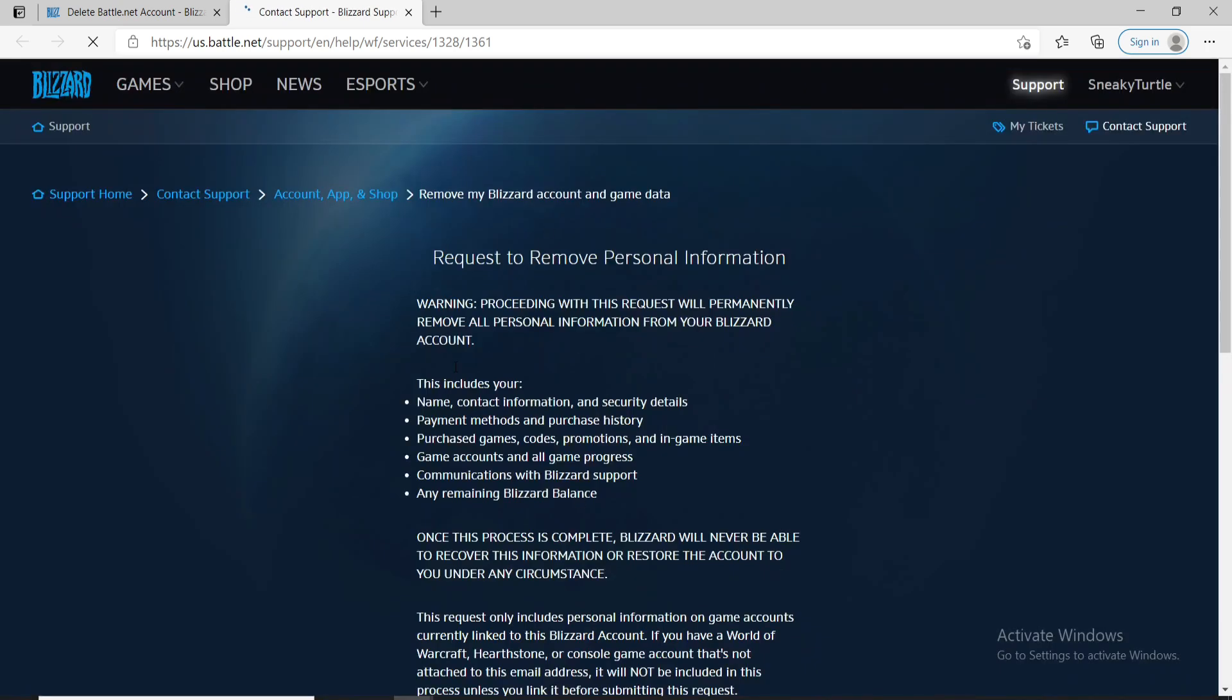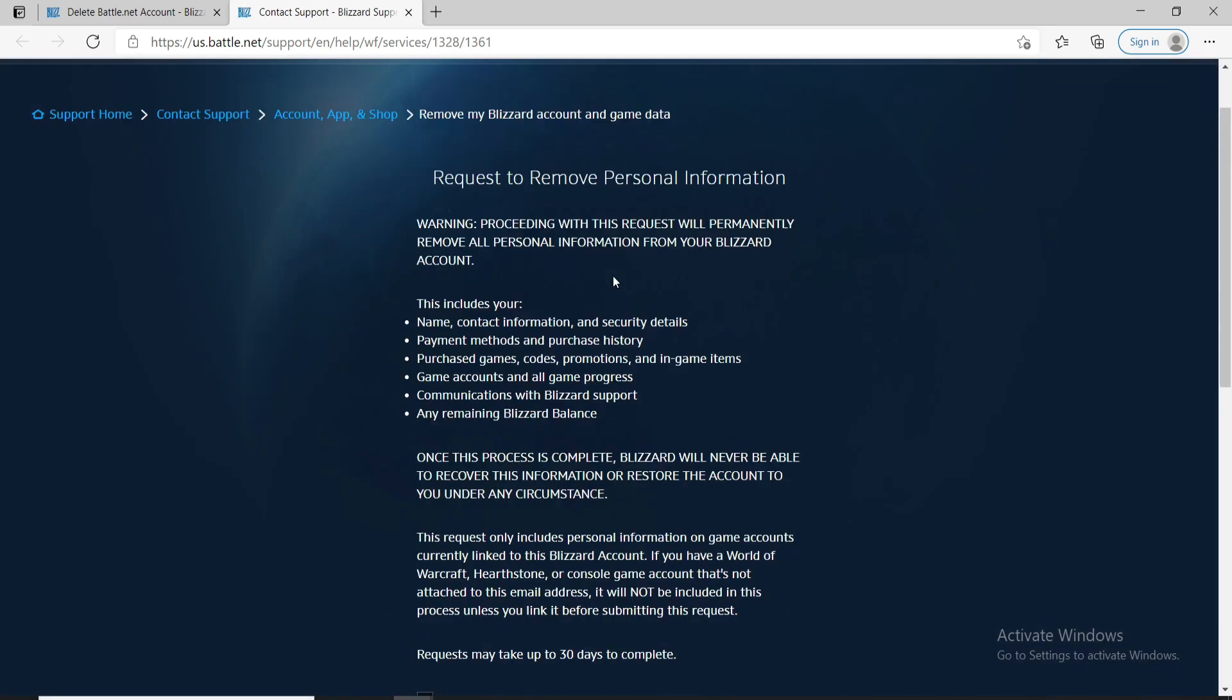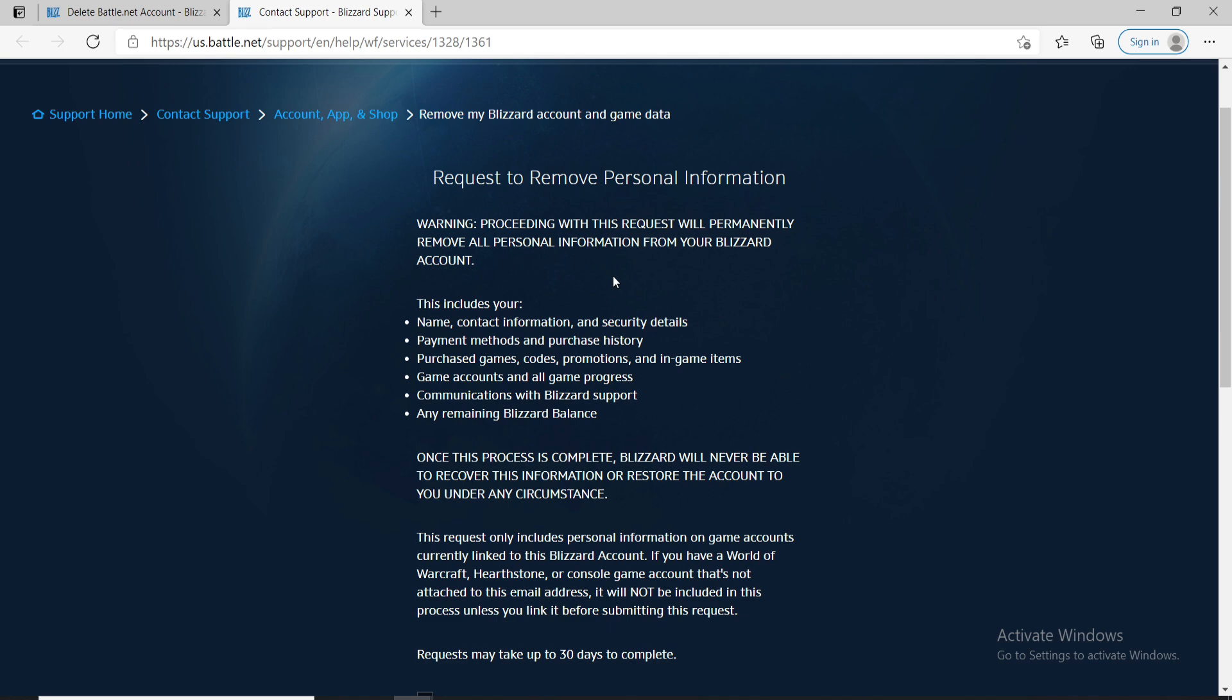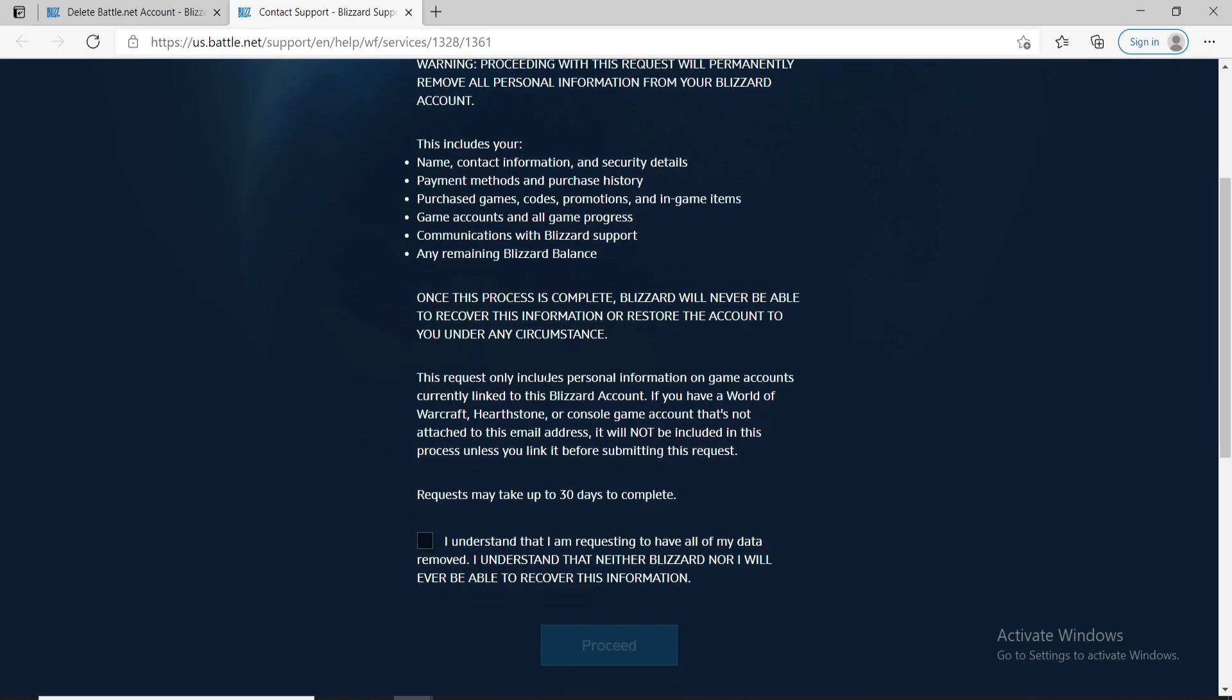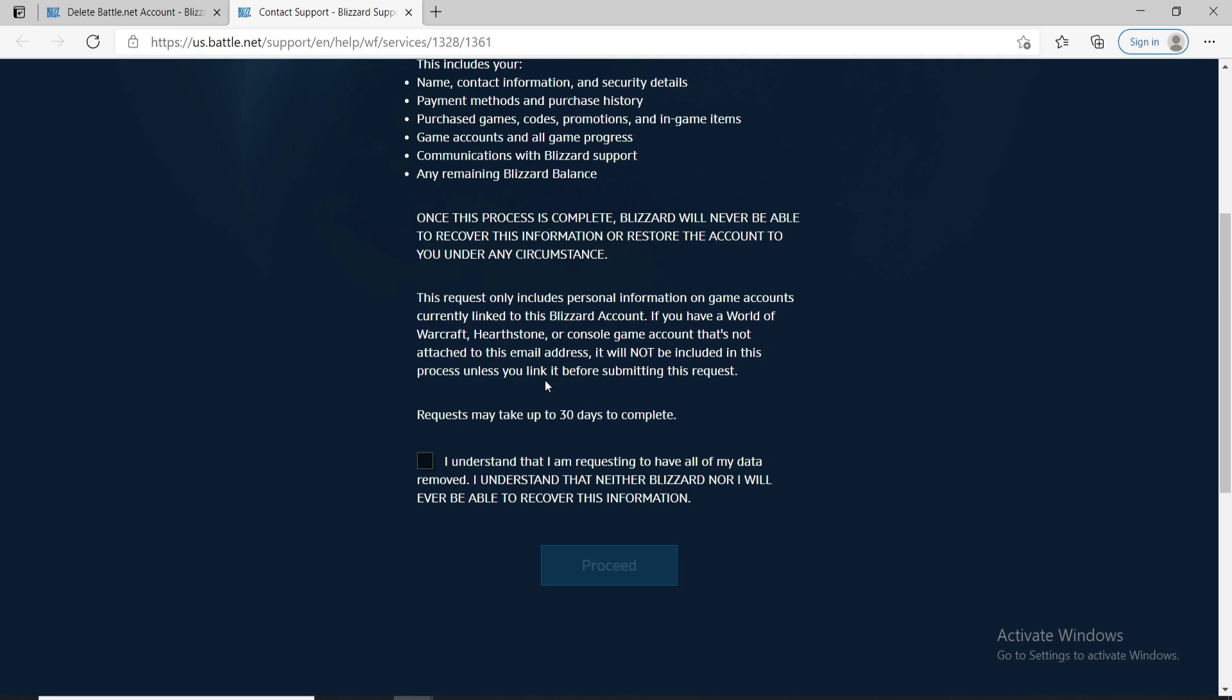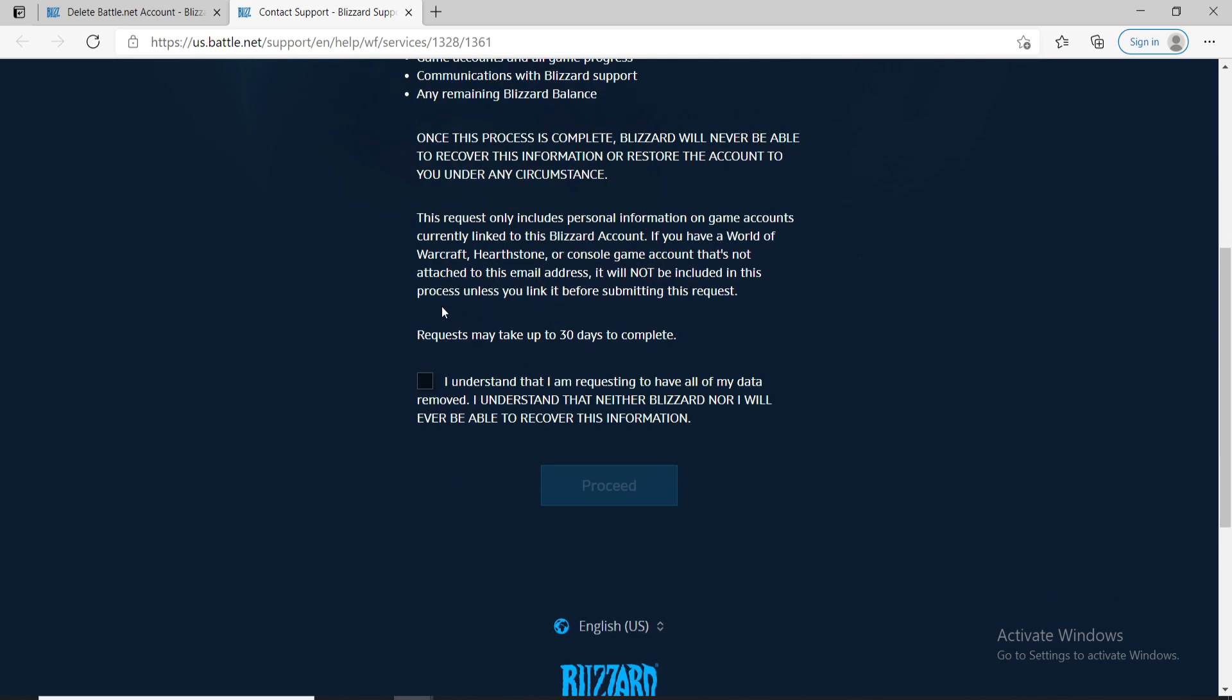On the next page it says that proceeding with this request will permanently remove all personal information from your Blizzard account which includes the following. Go through the information once. Once the process is completed you won't be able to recover this information or restore the account to you under any circumstance.